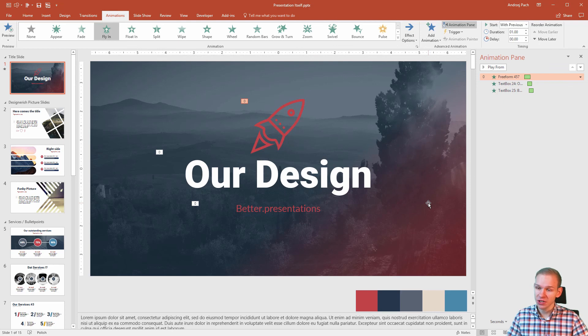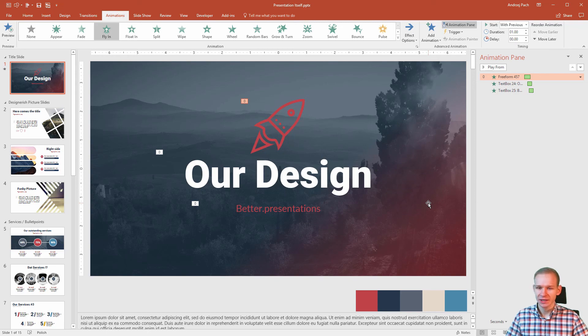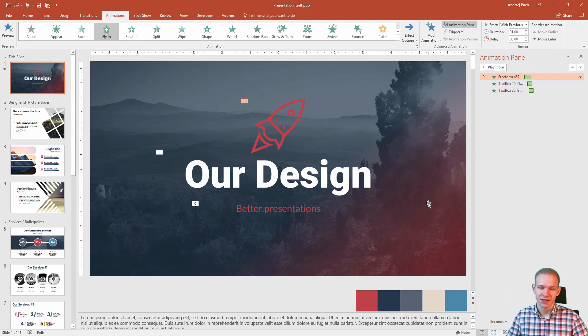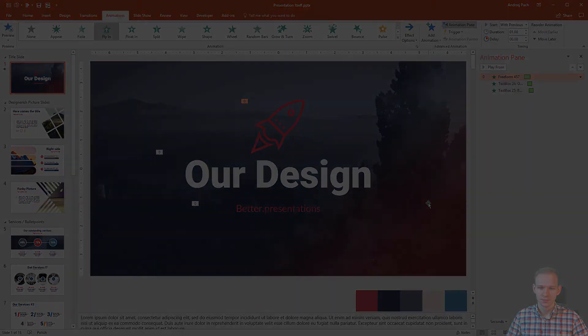Okay, the first lesson was the longest because I wanted to explain you everything. Now create your animations on slide number one and we see each other in slide number two.